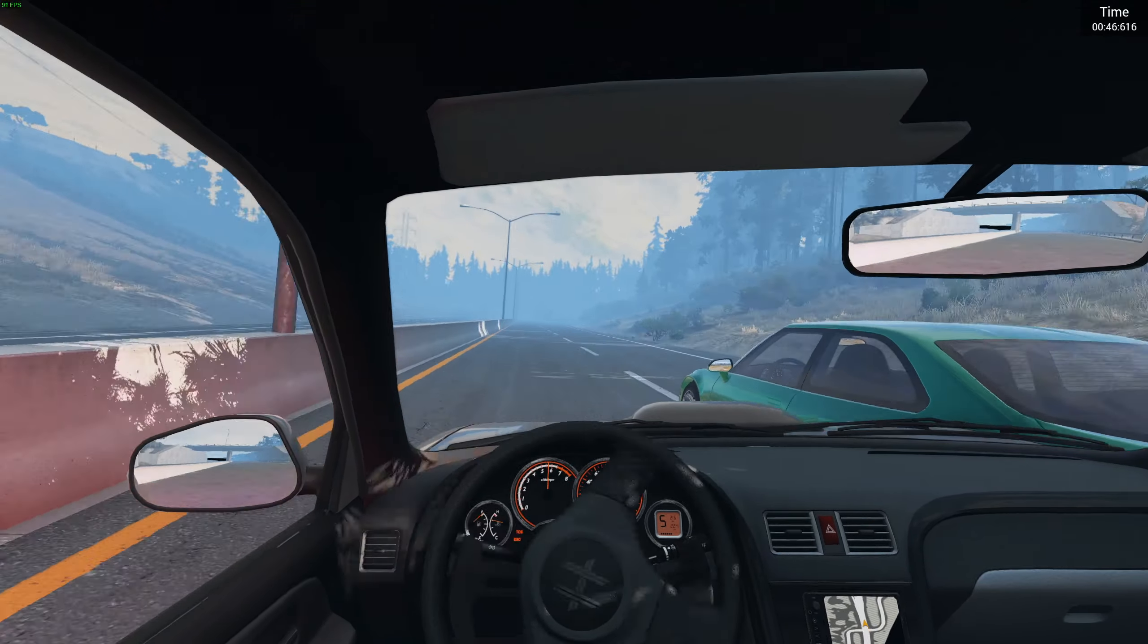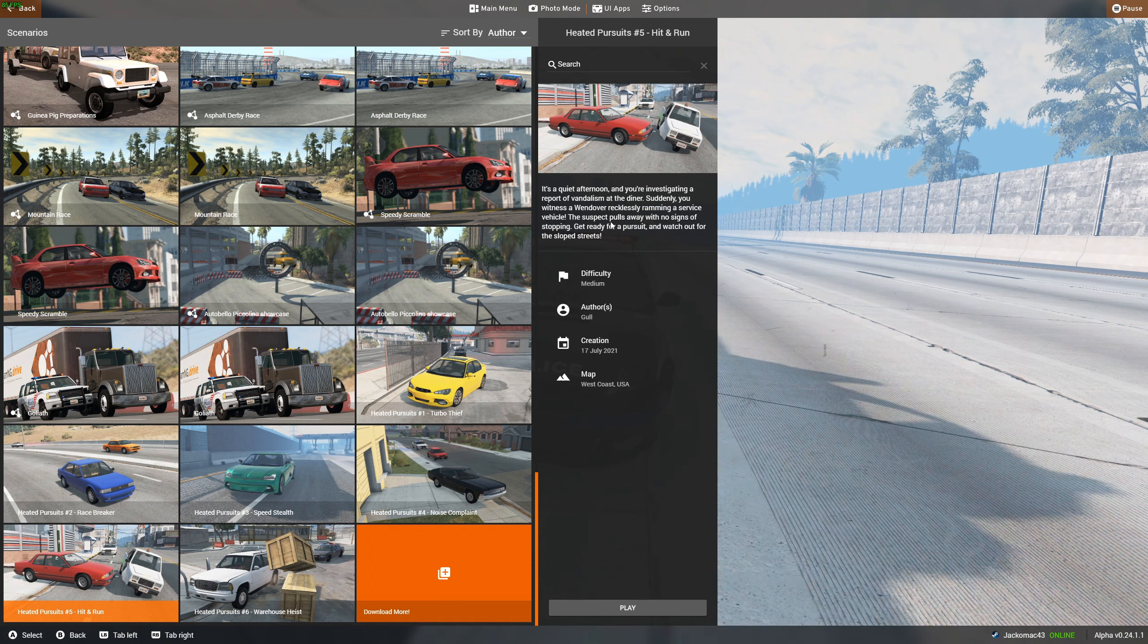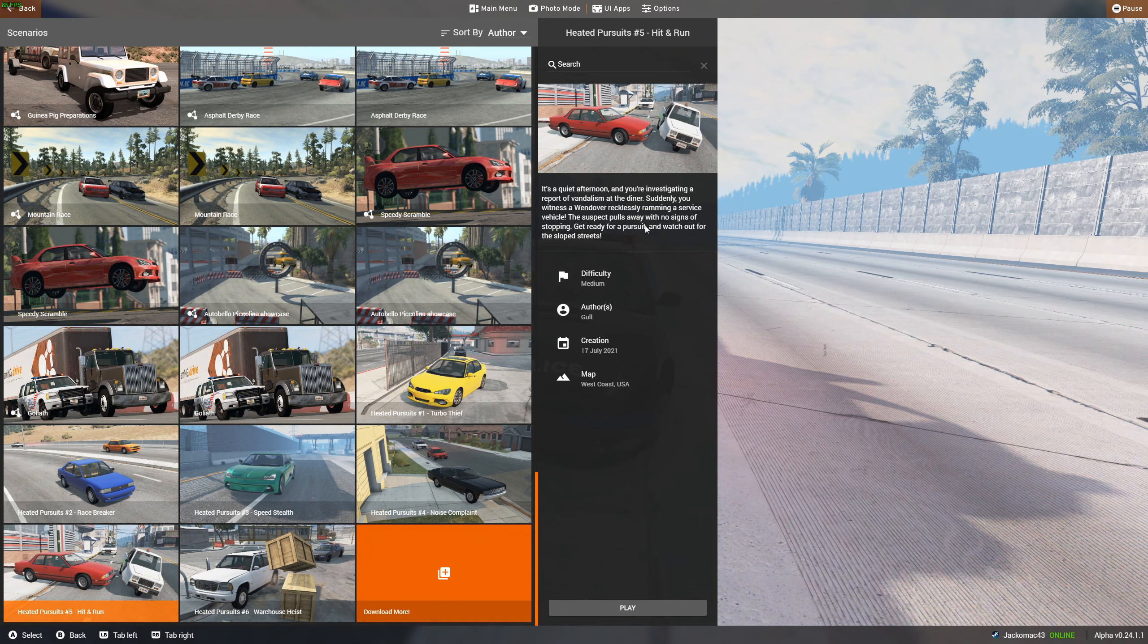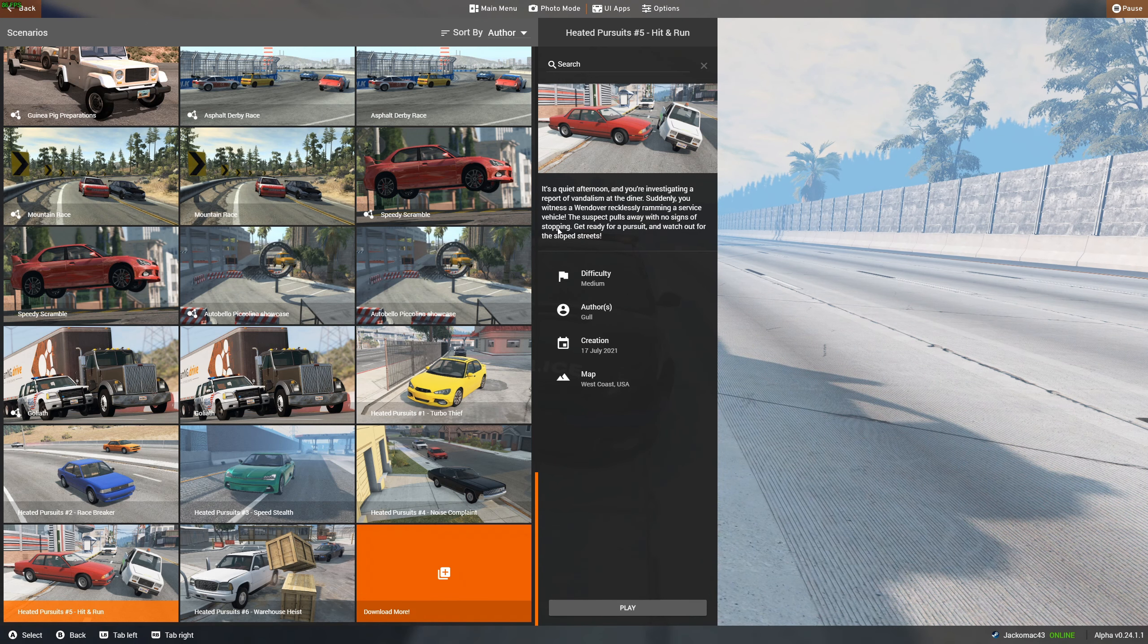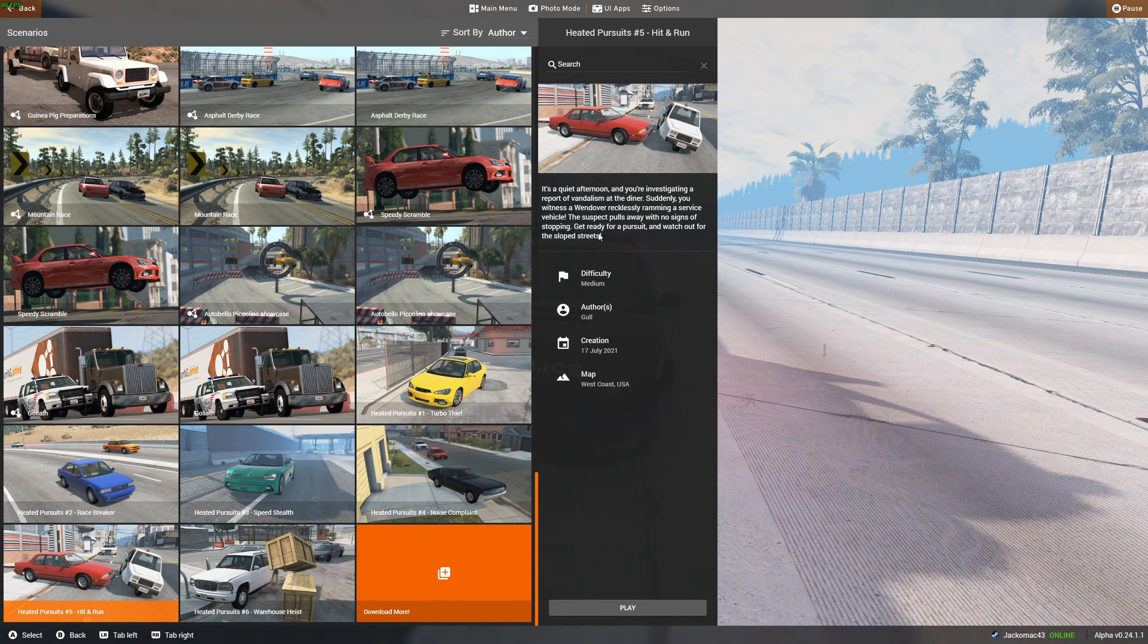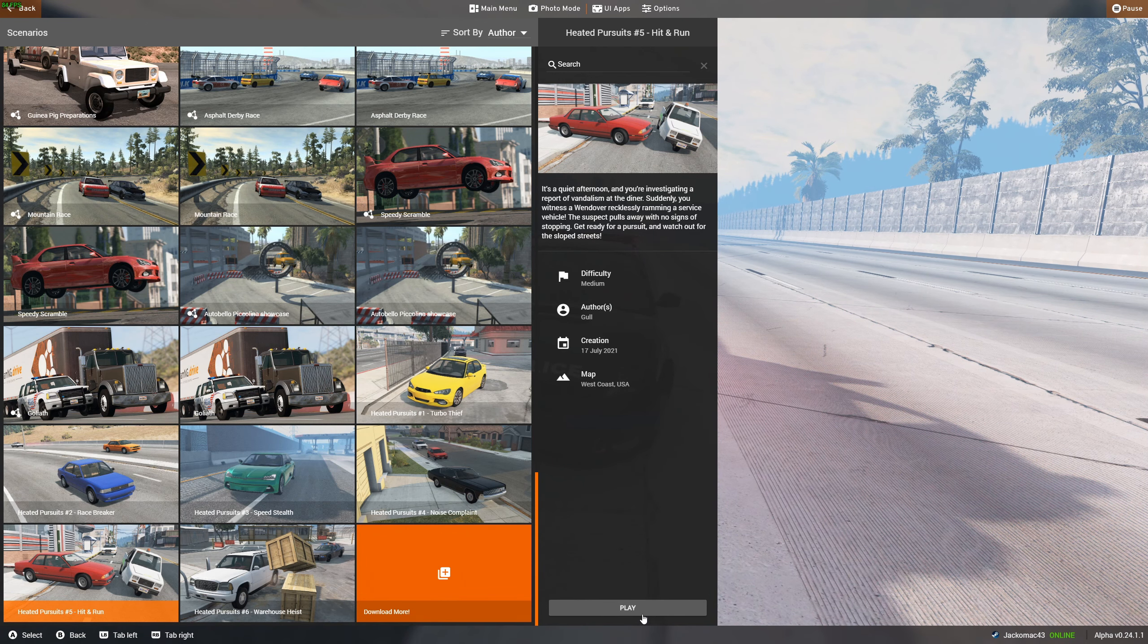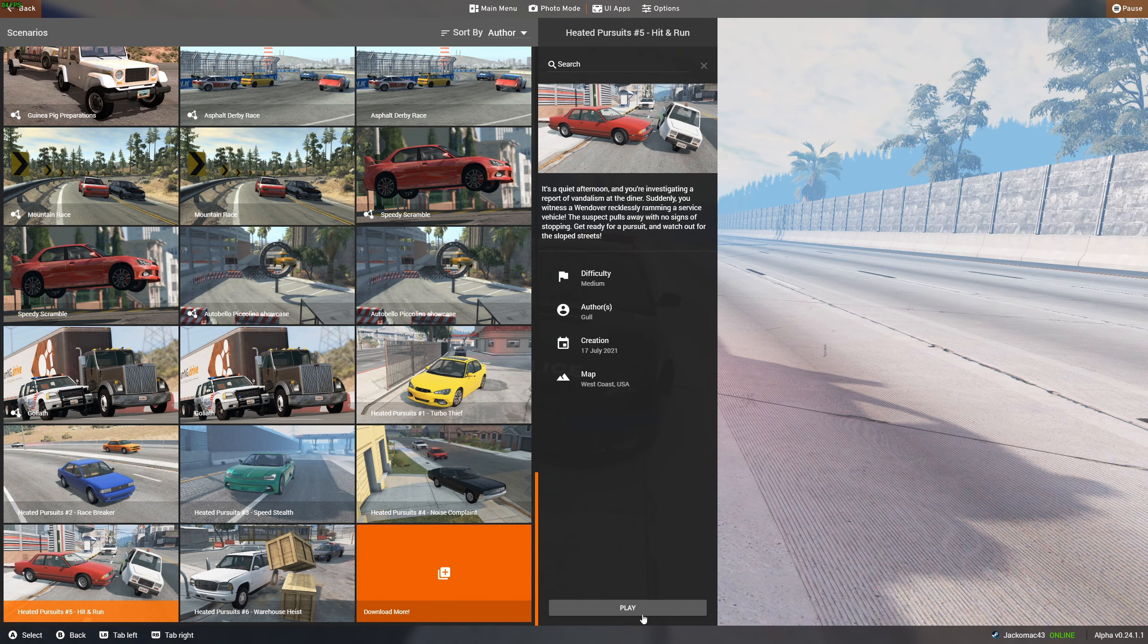It's a quiet afternoon and you're investigating a report of vandalism at the diner. Suddenly you witness a Wendover recklessly ramming a service vehicle, but the suspect pulls away with no signs of stopping. Get ready for a pursuit and watch out for the sloped streets. A Wendover. Oh goodness.